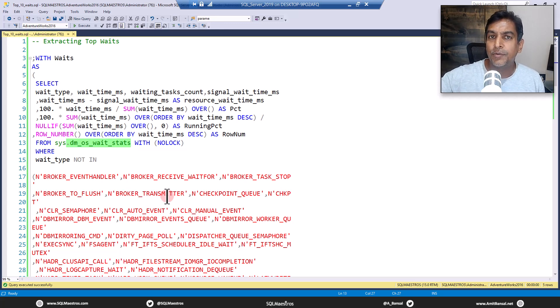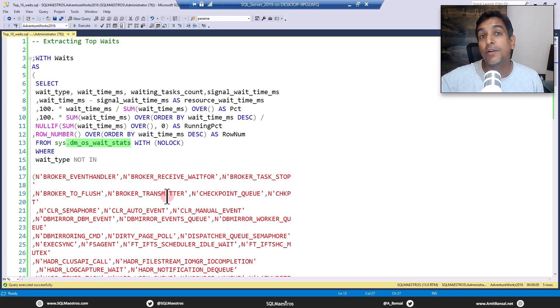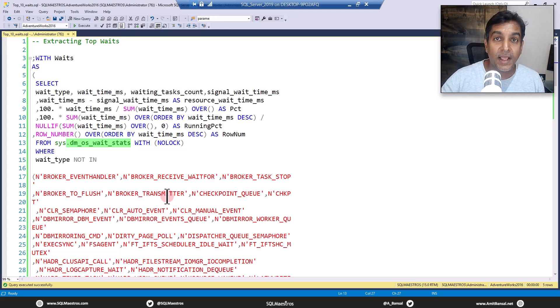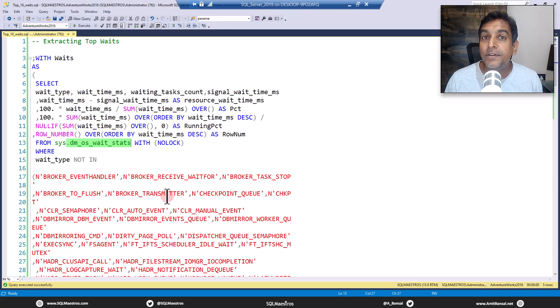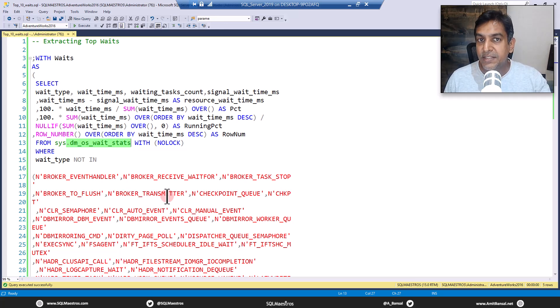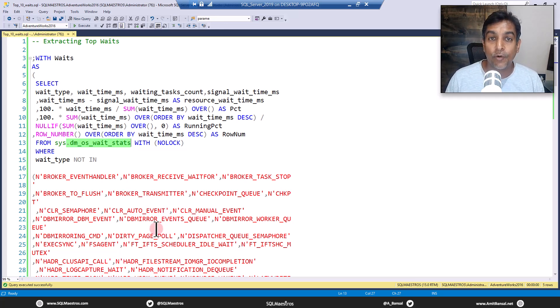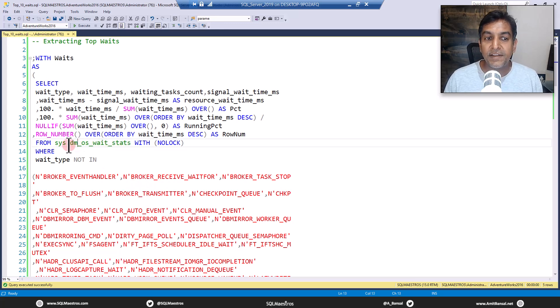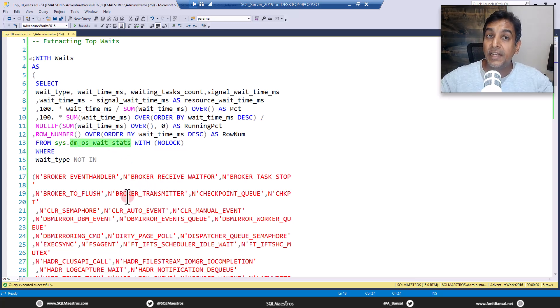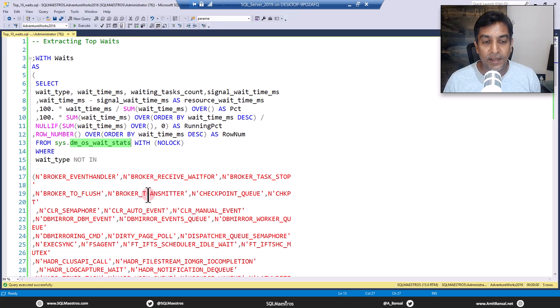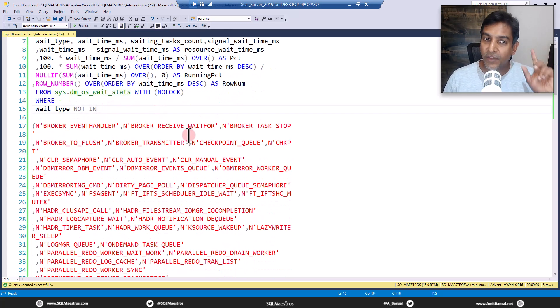The sys.dm_os_wait_stats gives you cumulative history across the instance. So from the point you had the SQL Server had started or restarted, or since the last time the wait stats were cleared off. Yes, using DBCC SQL perf statement, you can also clear off wait stats. So this DMV has a lot of historical cumulative aggregated DMV wait stats information.